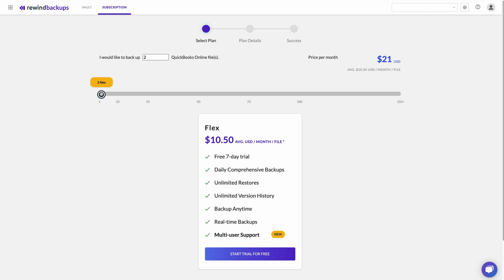As you add more company files, the price per file decreases. For example, if you're backing up eight company files, you'll pay $63 or $7.88 per file, $14 for the first company file, then $7 each for the next seven company files.